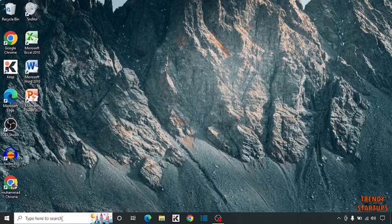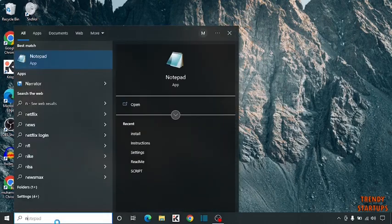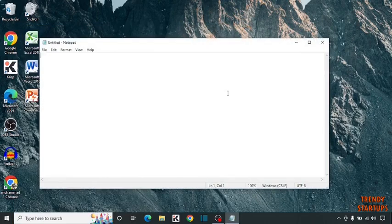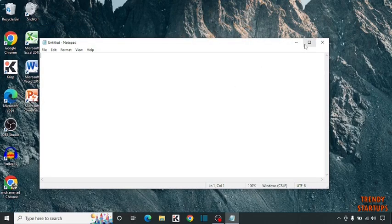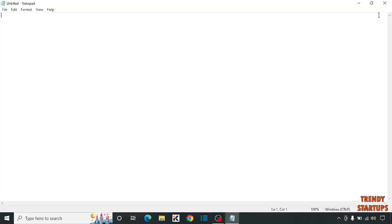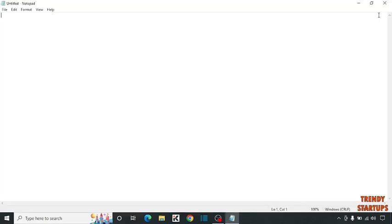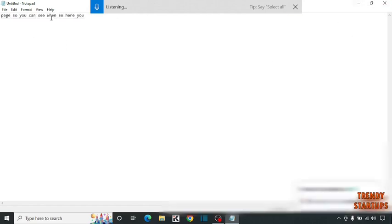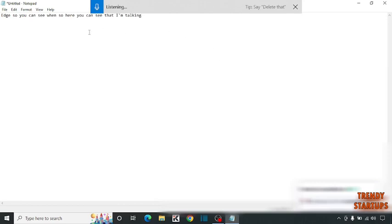Simply type notepad in search bar. Now press the key Windows plus H. Here you can see it writes everything that I'm talking. This is our first hidden app.